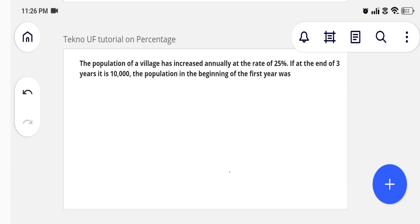The population of a village has increased annually at the rate of 25%. If at the end of three years it is 10,000, the population in the beginning of the first year was what? This is also a very common and often-asked question — a template question that can be asked in another form, such as water falling from a well through a hole. If you can solve this problem you can solve those too.